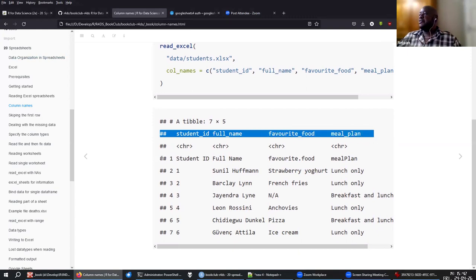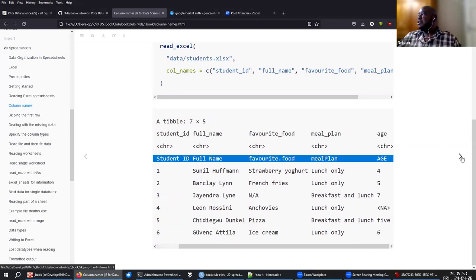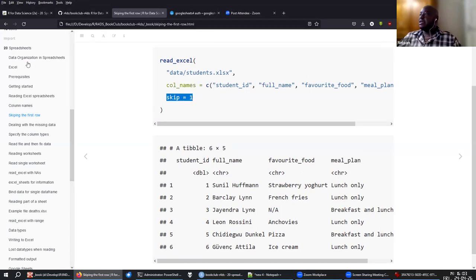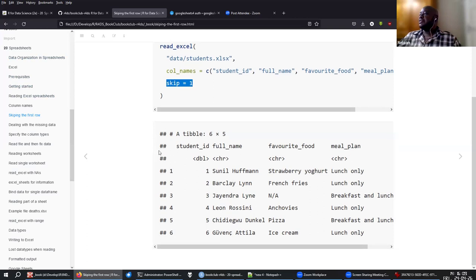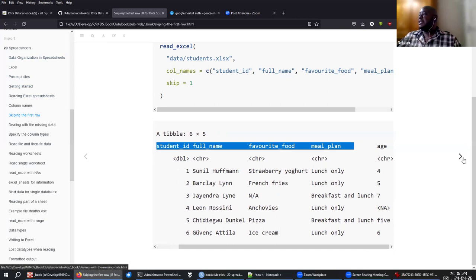So you are giving the column names but you are also reading in the old column names. To fix that, you can read in the data, give the column names that you want, and then skip the first row, so that you have the data frame the way you want it — with the first row showing the names and then the actual data.